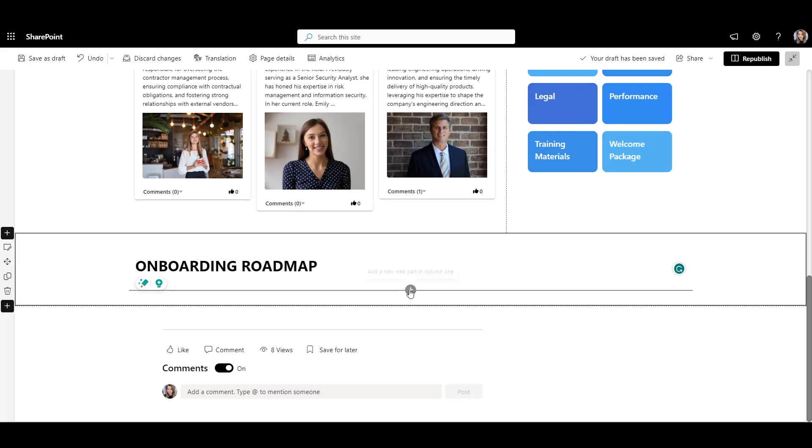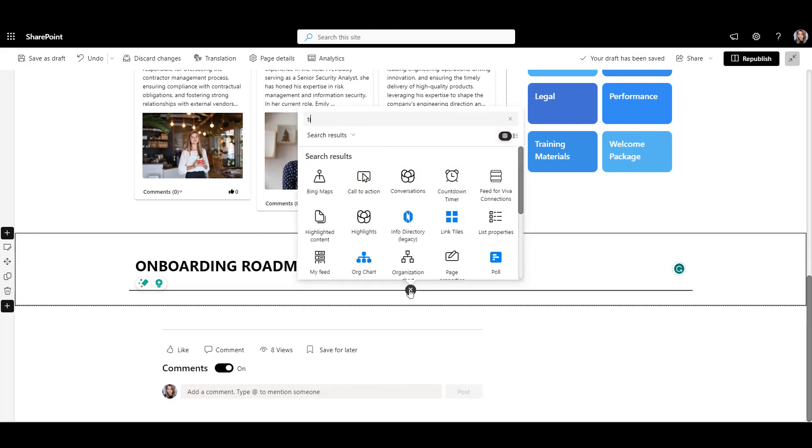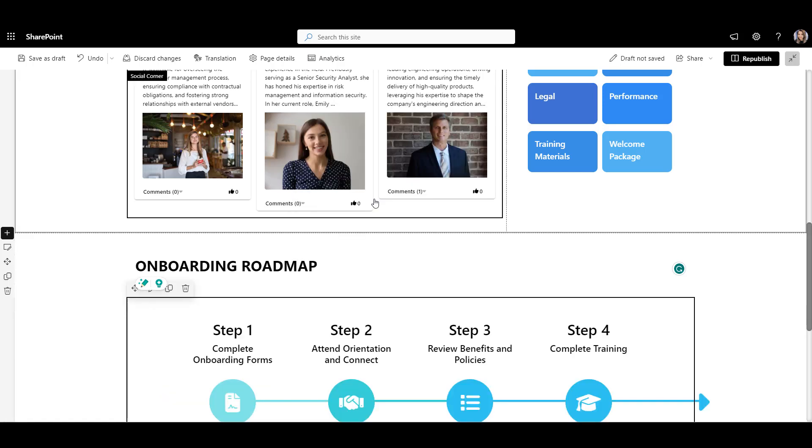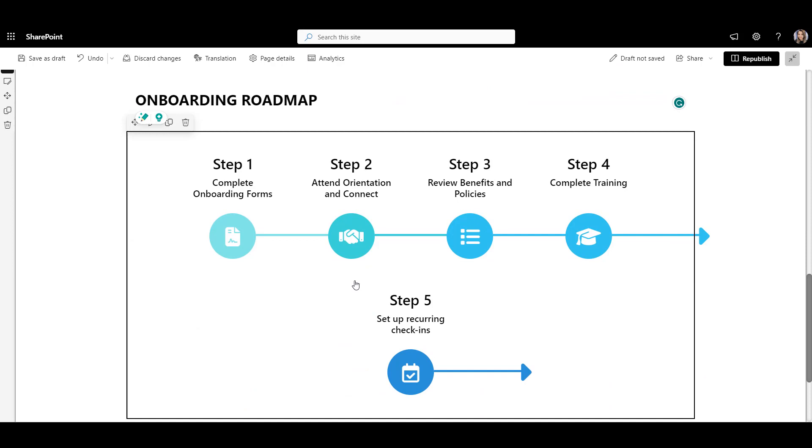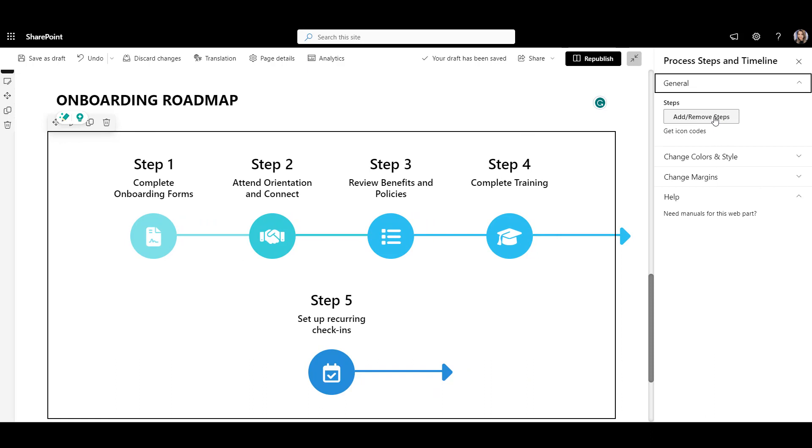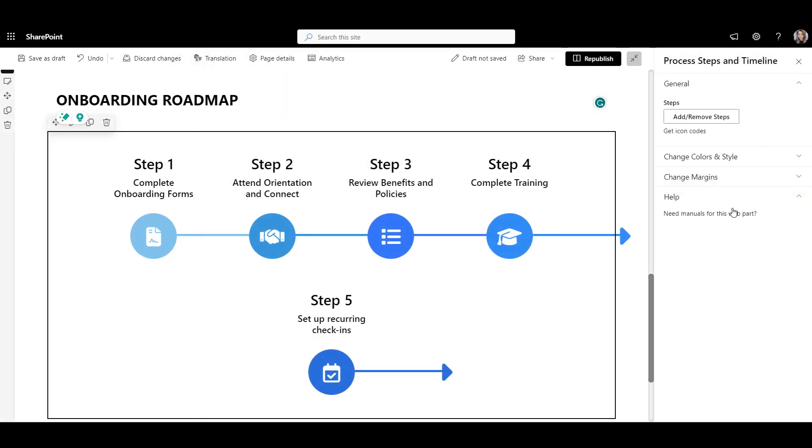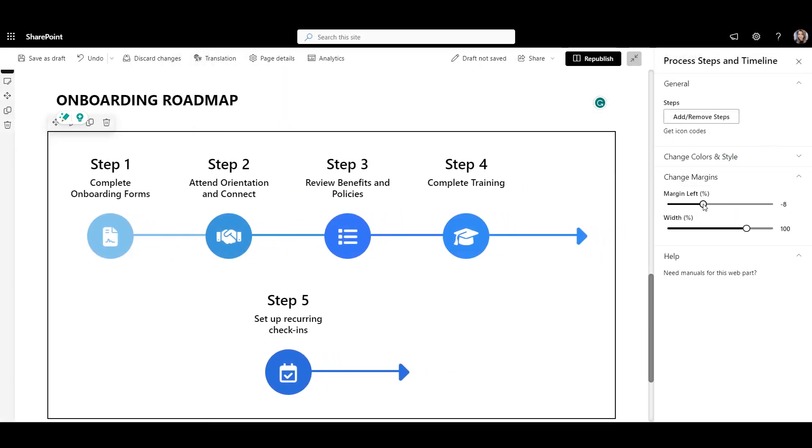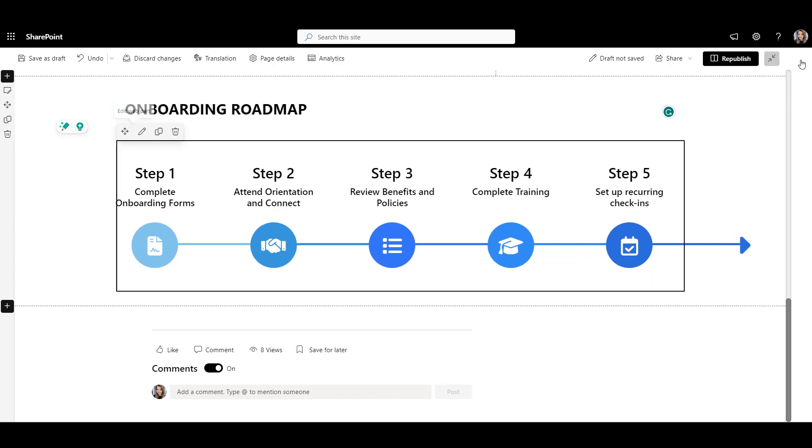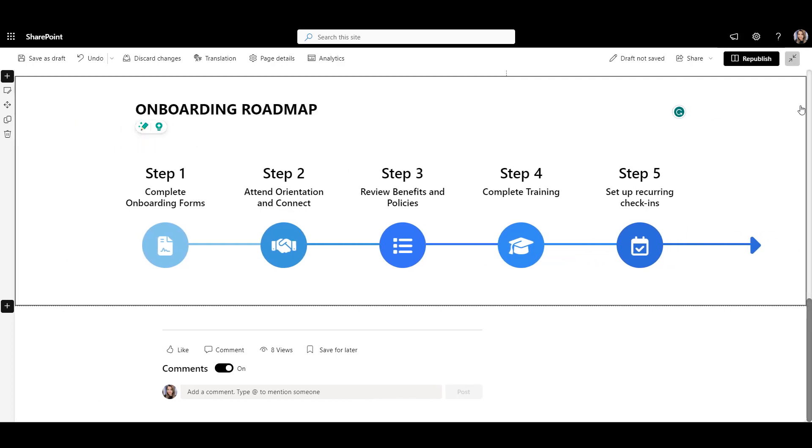With Origami, there is an easier way to do that. If I want a similar timeline with Origami, I simply use a process steps and timeline web part that automatically creates this graphic for me. What's more, it allows me to link the steps to pages with more resources for each stage of onboarding. I can change the details and colors of my steps right from this edit panel. Once that's done, let's click save and go to the margin section to change location of the timeline so it fits the page width perfectly. That looks great.